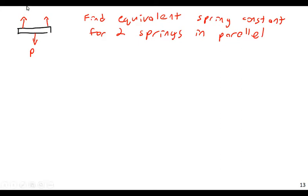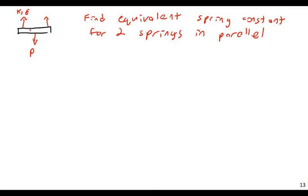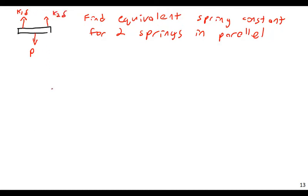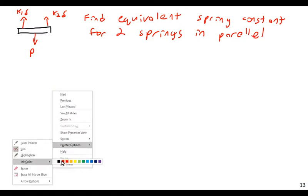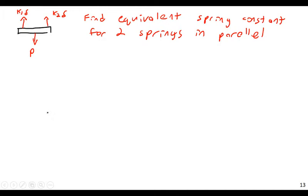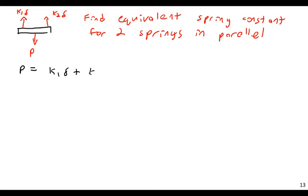P would just be the generic downward force, that maybe a hand is pulling it down, maybe a motor, whatever it is. And then I would have K1 delta. And these are both, assuming this is going to remain horizontal, these are both undergoing the same vertical motion delta at any given point. So, K1 times delta, and K2 times delta. And the total force produced by these must equal P. Because we remember that the force, the magnitude of the force in a spring is equal to F equals KX.